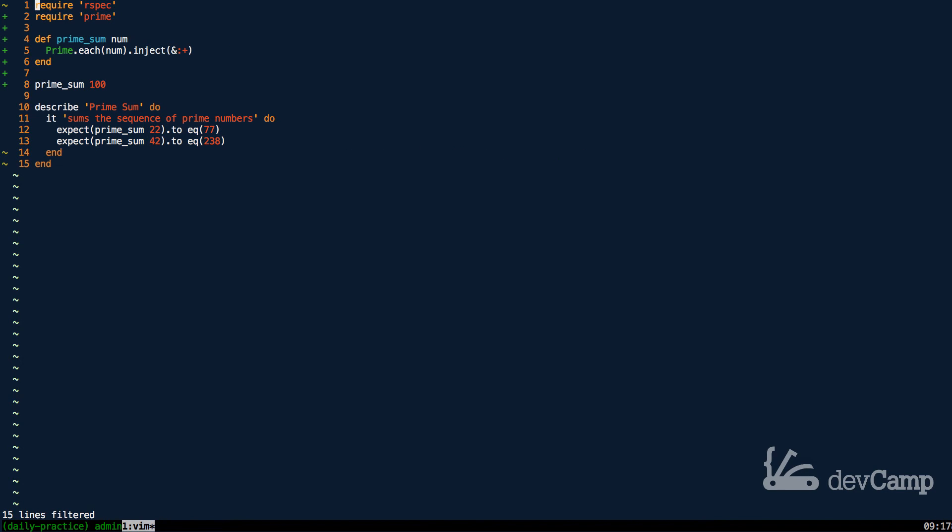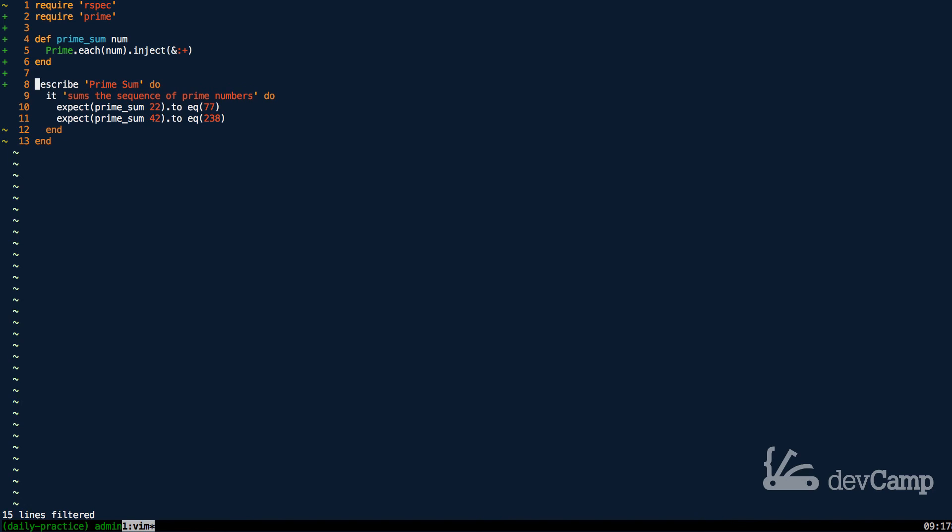So that is how you can generate a prime sum, and we're doing a few things here in review. We are generating a sequence of prime numbers by leveraging the prime library, and then from there we're simply injecting, which means that we're summing up each one of the values in that sequence.